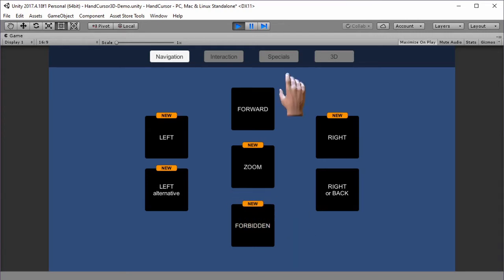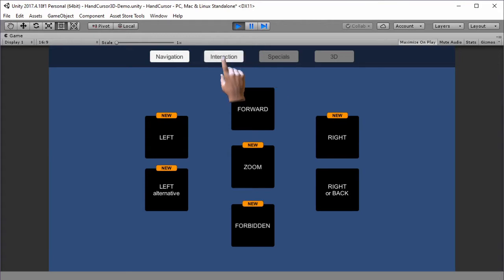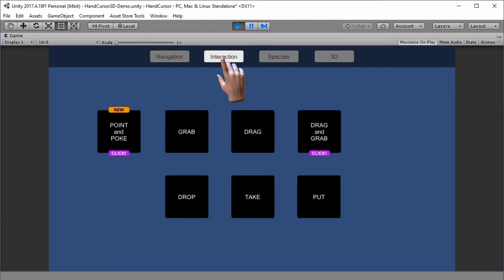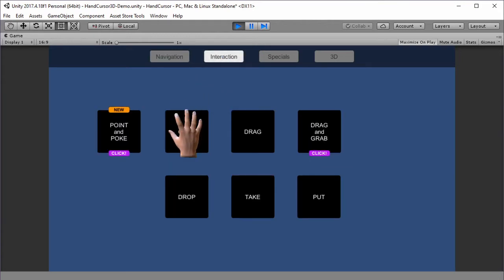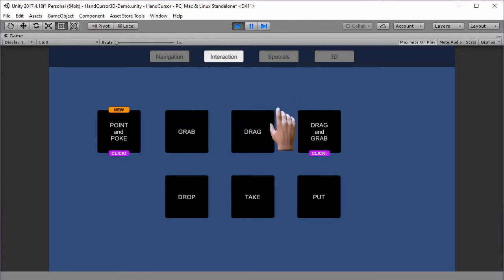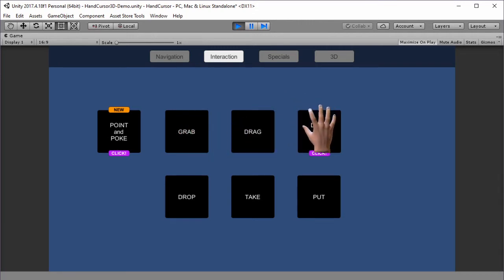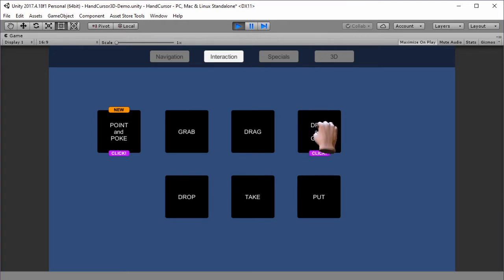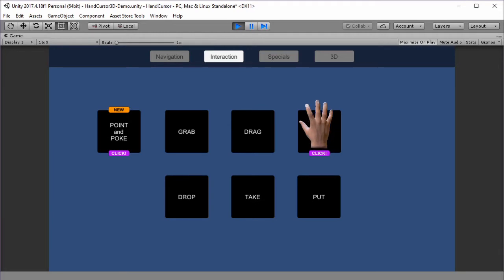Besides these navigation elements, we also have an interaction category. Here we have the grab state and the drag state, which can be combined into a grab and drag state. While holding the mouse, I have the grab position, and on mouse over, I have the drag pose.